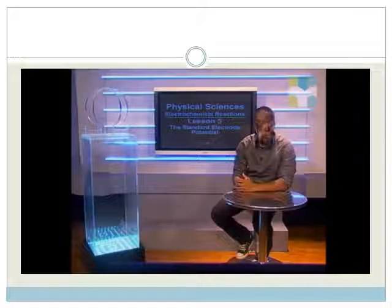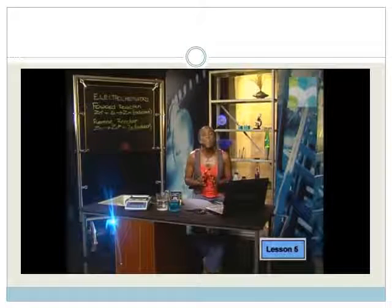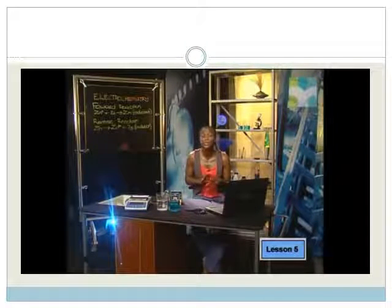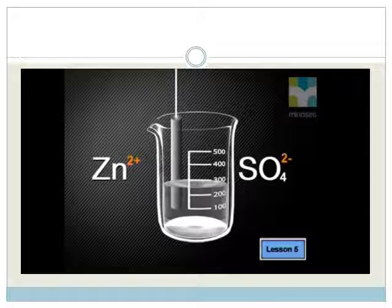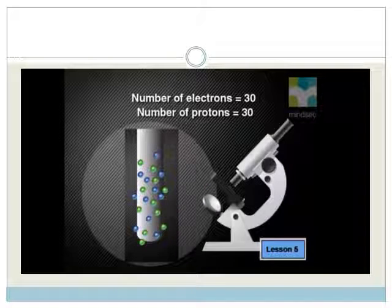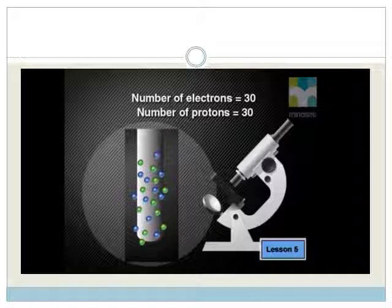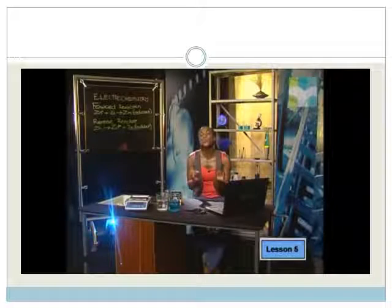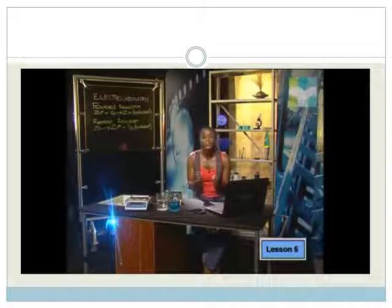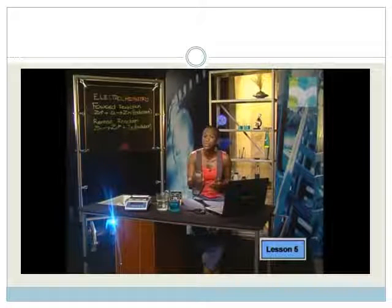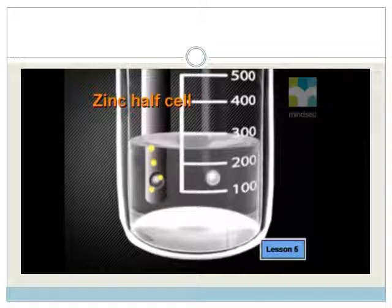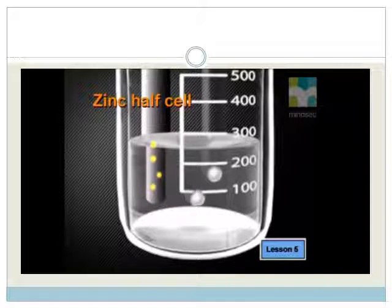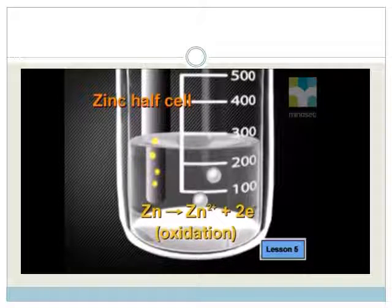We start off with what an electrode potential is. Let's begin by taking a closer look at a zinc half cell that's not connected to any cell. In the electrolyte solution of zinc ions, the number of positive ions is equal to the number of negative ions — the solution is electrically neutral. The zinc plate is also electrically neutral, made up of zinc atoms with the same number of protons and electrons. When we place the zinc plate into a solution of zinc ions, a reaction occurs: a zinc atom from the electrode loses two electrons to form a zinc ion, represented as Zn → Zn²⁺ + 2e⁻.